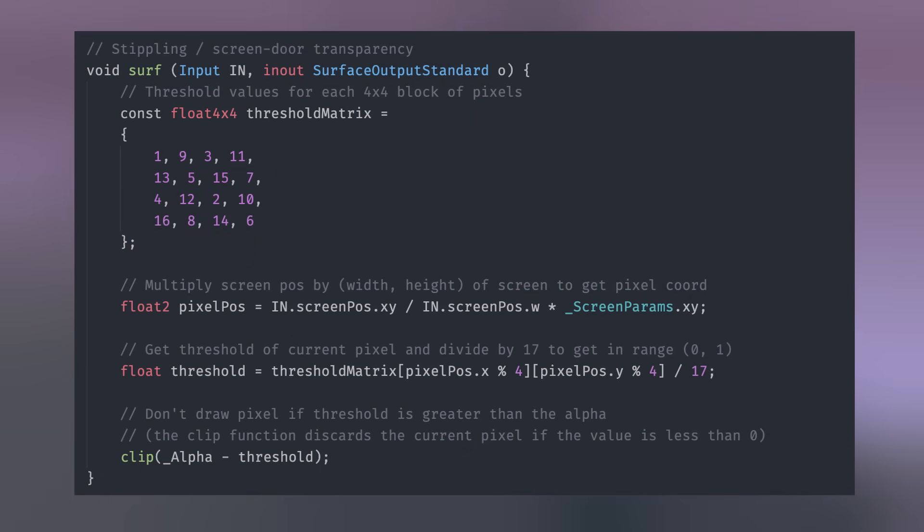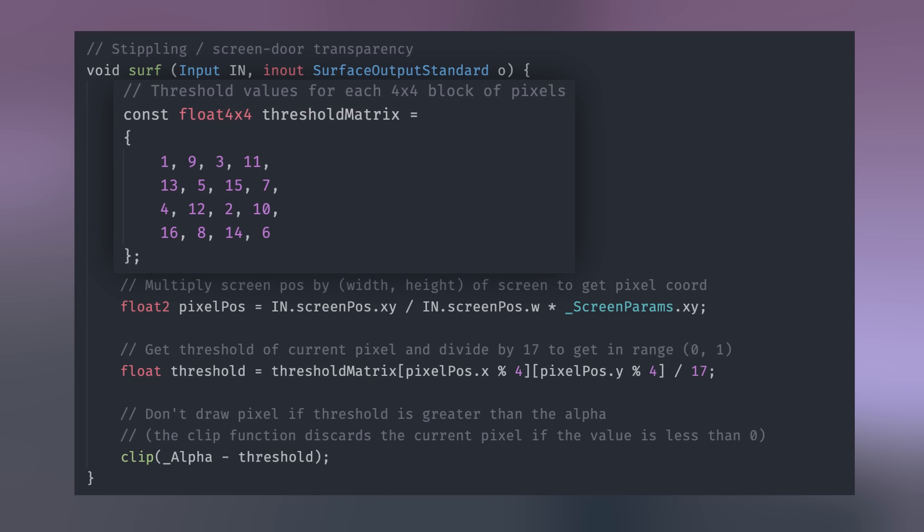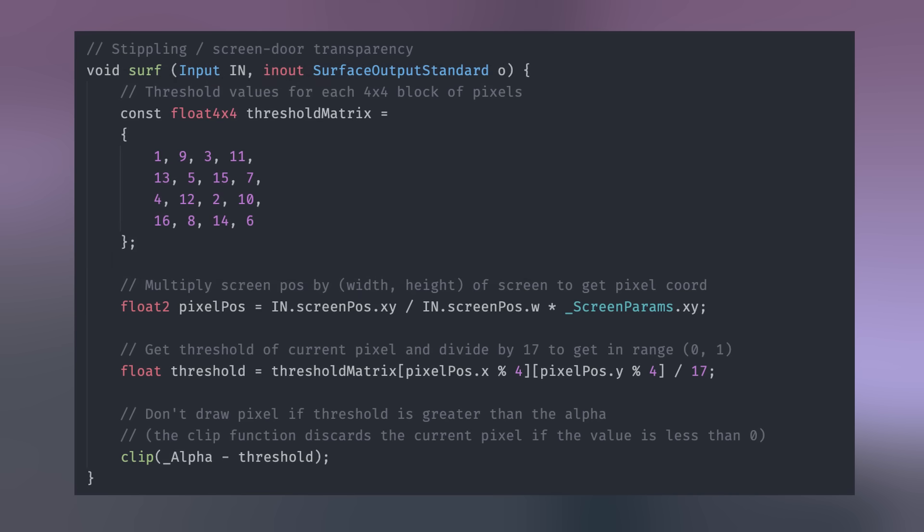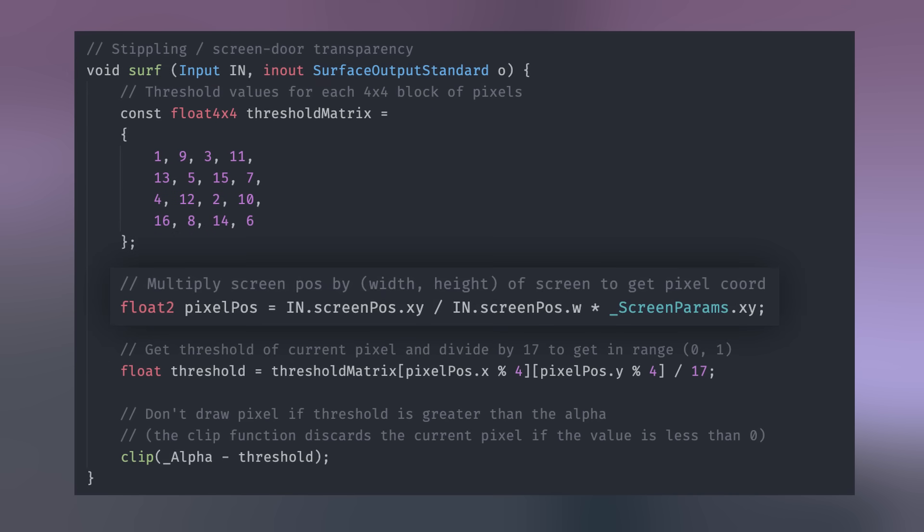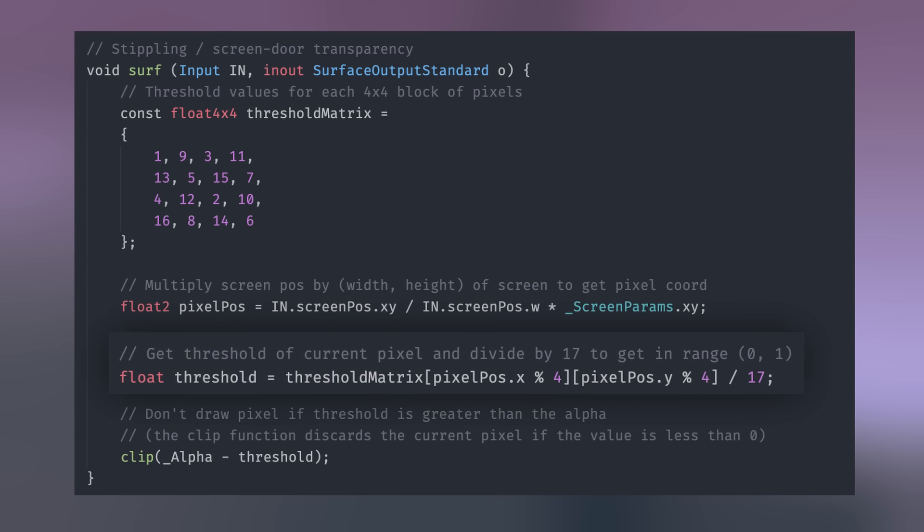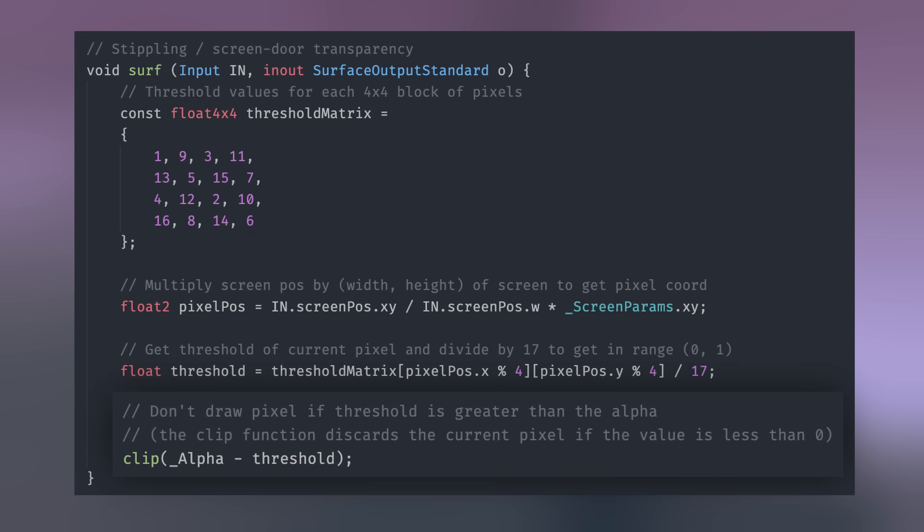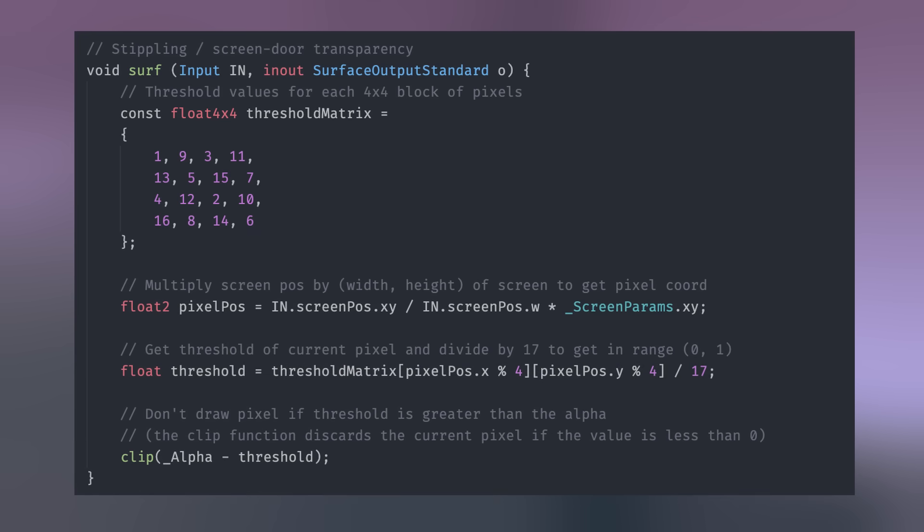How it works is we first create a matrix representing threshold values of a 4x4 block of pixels. We then calculate the coordinate of the current pixel, and use it to get the corresponding threshold from the matrix. Finally, if the threshold is greater than the current alpha value, we don't draw the pixel.